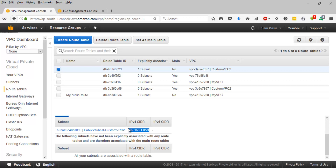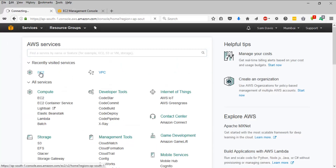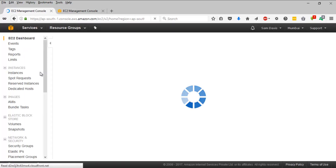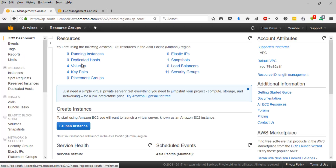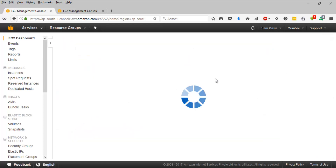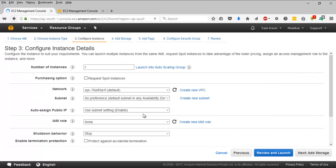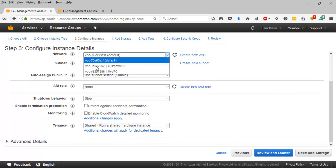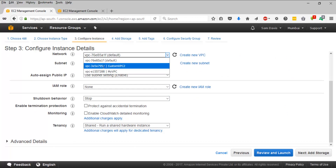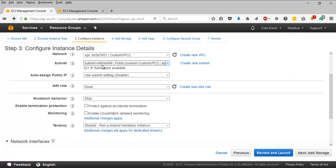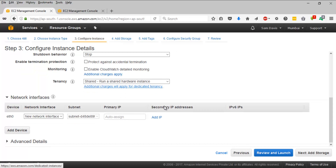Let's launch an EC2 instance into the newly created public subnet. Go back to the EC2 management console and launch an EC2 instance — Amazon Linux AMI will do. Click on Launch Instance, stick with the free-tier eligible T2 micro instance, and click Next. Under Network, select the new VPC — custom VPC2 — and leave the subnet as is. We can see 251 IP addresses are available.